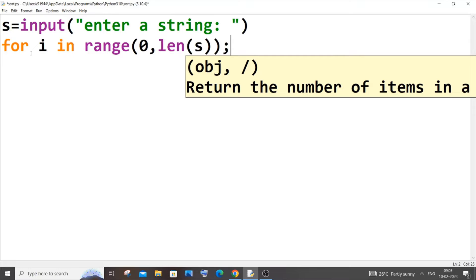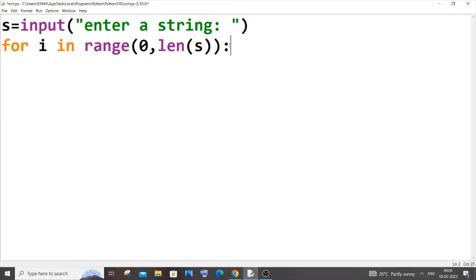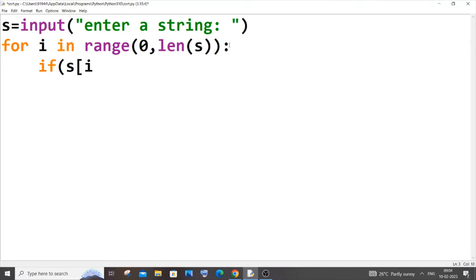In the next line, as I told you, we will have an if condition. In the if condition we will be checking whether each and every character present in the string is a vowel. We use s[i] to access each individual character present in the string.